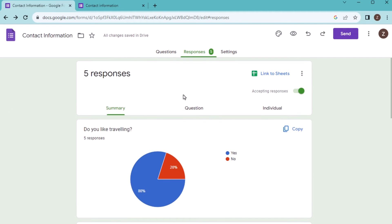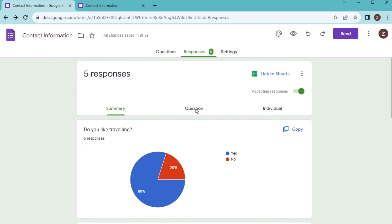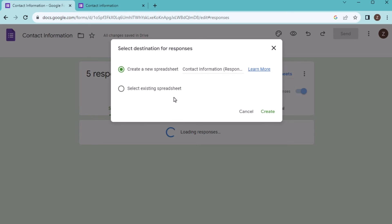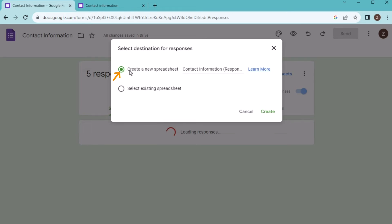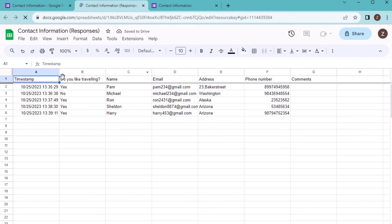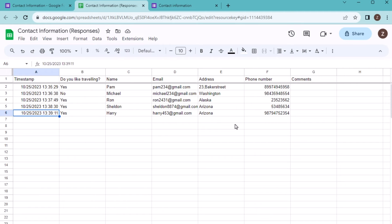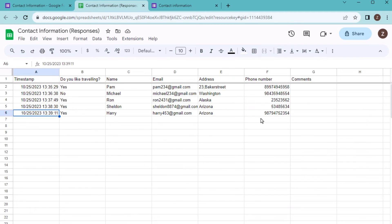Now you want to get it as an Excel sheet. Let's click on link to sheets and select create a new spreadsheet. Click on create, and you will see the new worksheet has opened here in Google Sheets named as contact information responses. Here everything of the responses have been shown correctly in the Excel sheet.